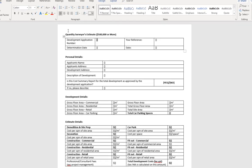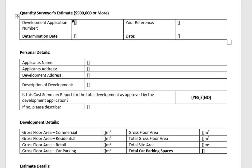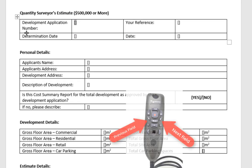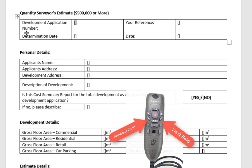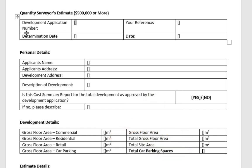Now that the form is here, I can select the first field and click into it. Using the buttons on my Nuance PowerMic, or by saying 'next field' and 'previous field', I can navigate through the form and fill out the sections that are necessary.